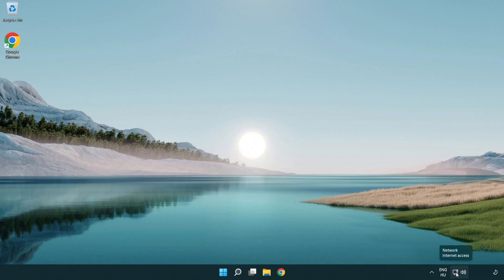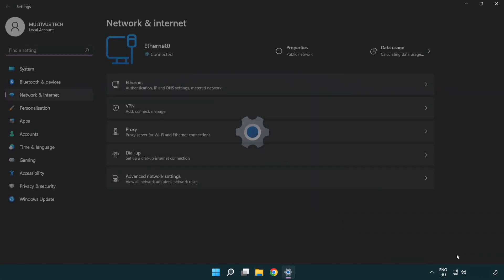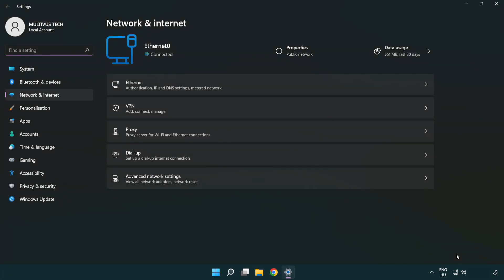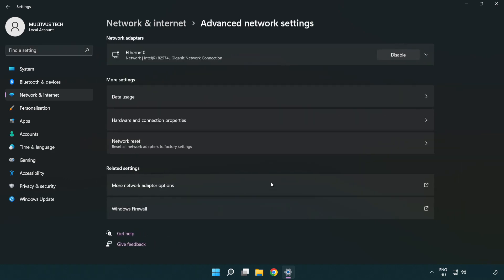Right click Ethernet and open network and internet settings. Click advanced network settings. Click more network adapter options.